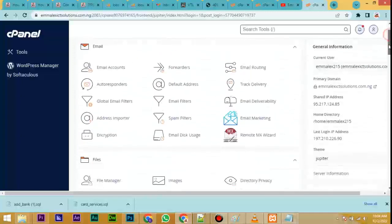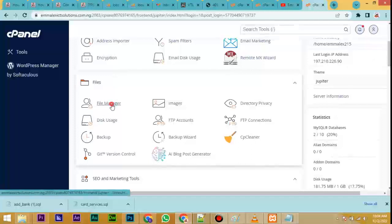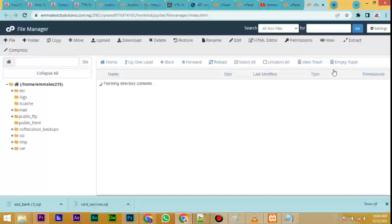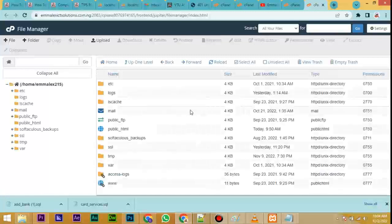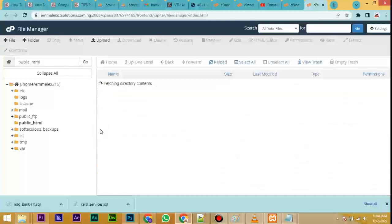The first thing to do here is scroll down and look for File Manager — you can see it here. Click on it. From the File Manager, click on public_html — you can see it here.